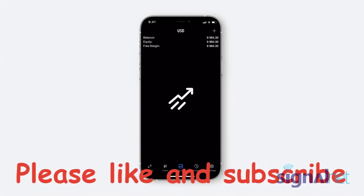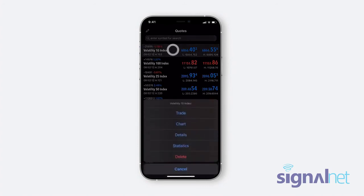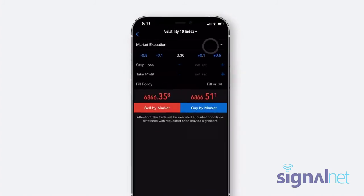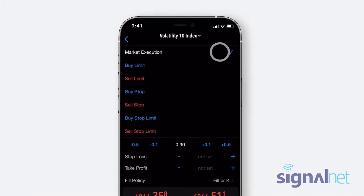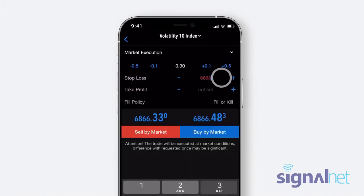Now that you have successfully installed the MT5 app on your iOS device, let's find out how to trade on it. To place a trade, click on Quotes in the bottom left corner, tap on your preferred asset, and select Trade. Enter your trade details and enable optional risk management features like Take Profit and Stop Loss. Depending on your prediction of the price movement, select Sell or Buy.